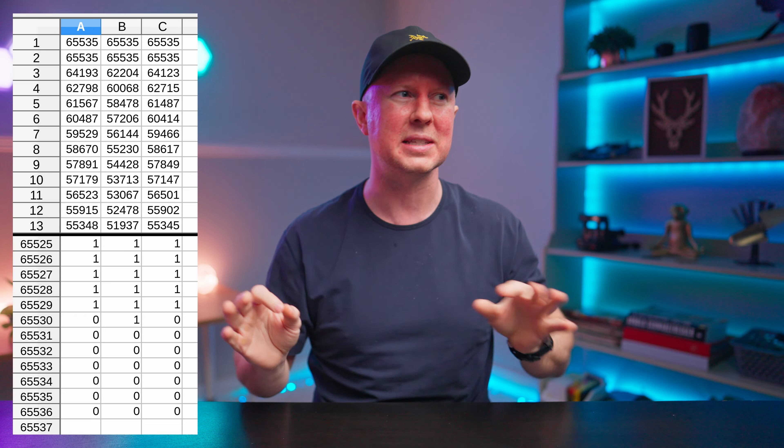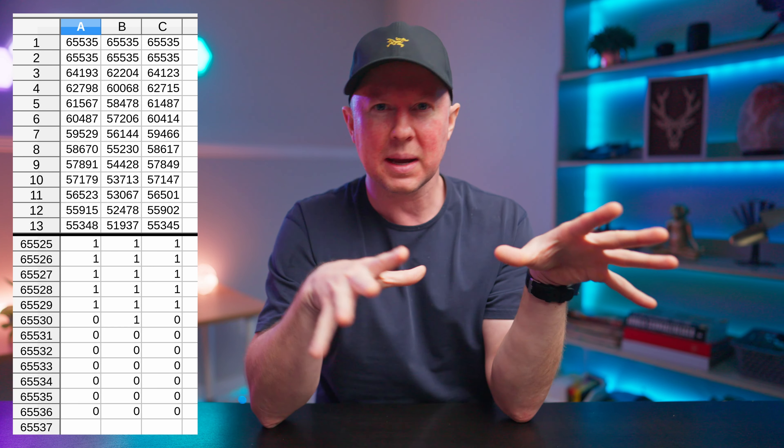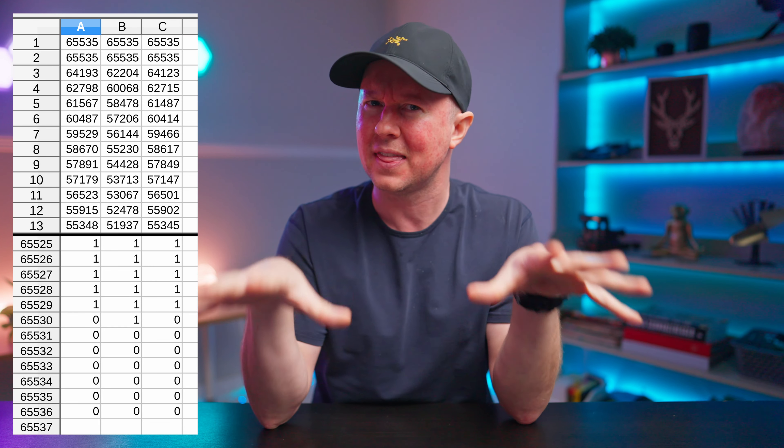A LUT, or a lookup table, is basically a conversion — don't make it more complicated than that. It converts things from one thing to another. Before I tell you why that is important, let me show you what my workflow has been for a very long time so you can see why it's important for yourself and why I'm so excited about it.